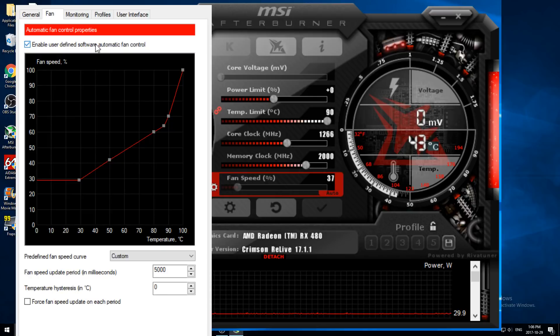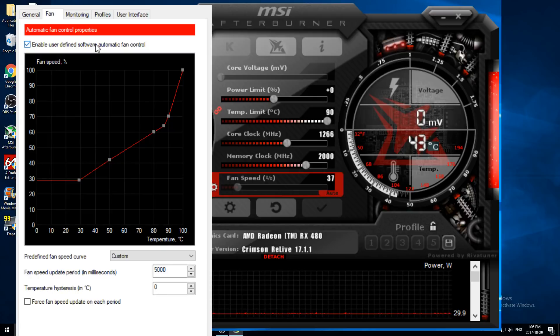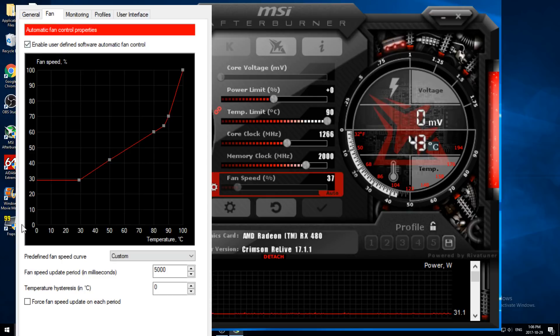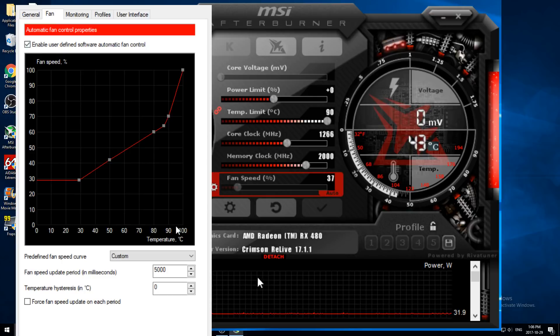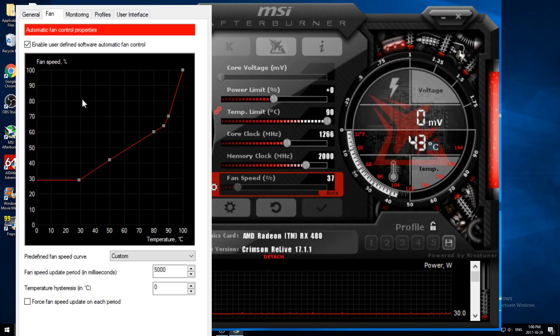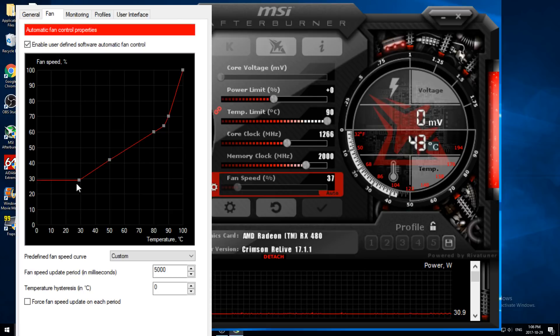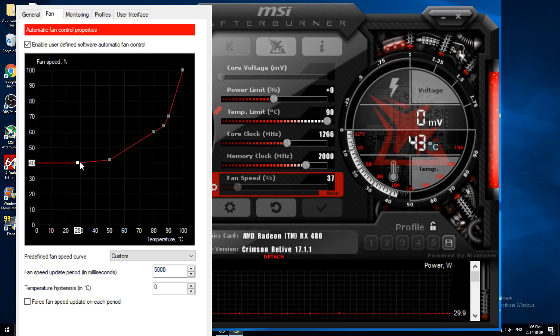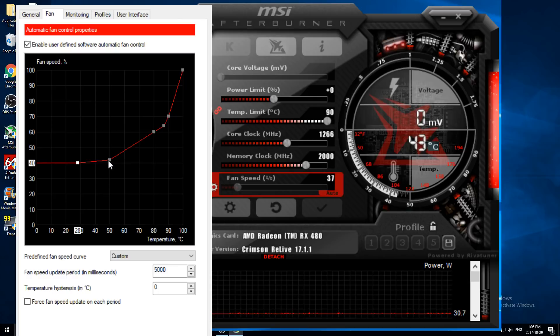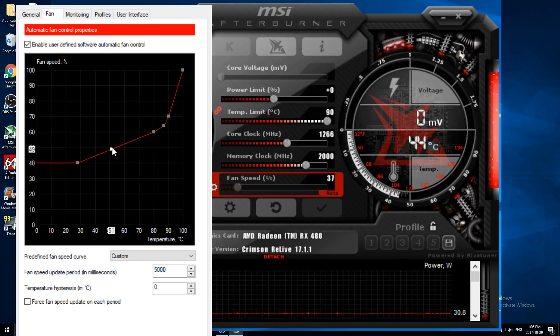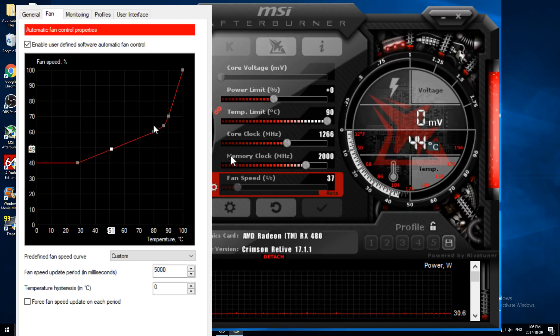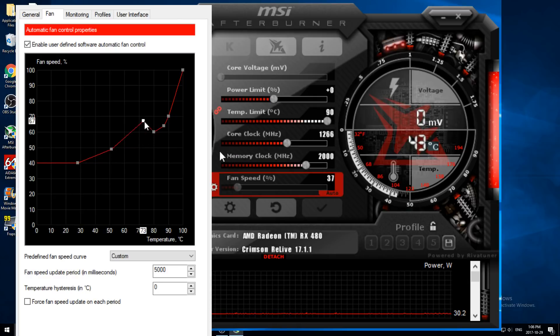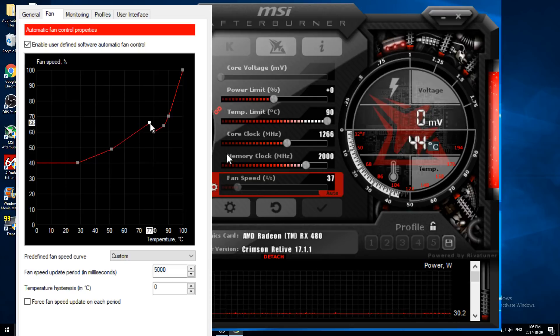So pretty much the faster we run our fan, the cooler our card is going to be. So we can see we have a little grid here with fan speed and temperature. Now, you don't want to play with this too much. But what we're going to do is pretty much just move up all of these things so that our fan speed is running higher per temperature. So you're just going to move these bars up like so.